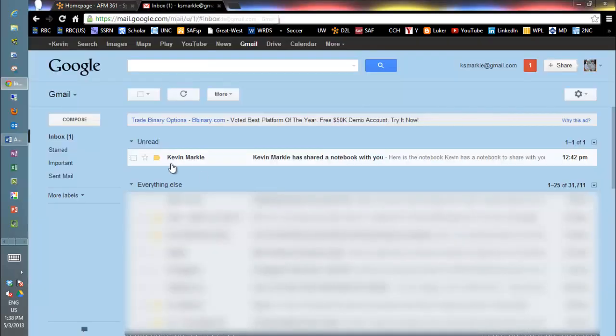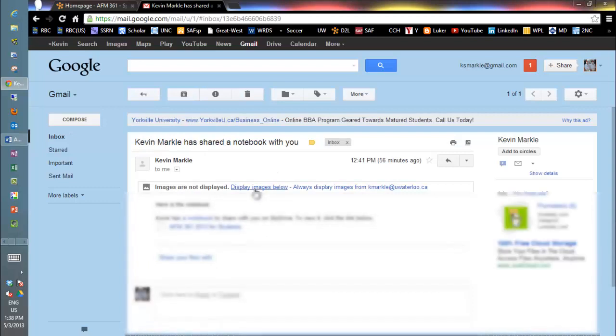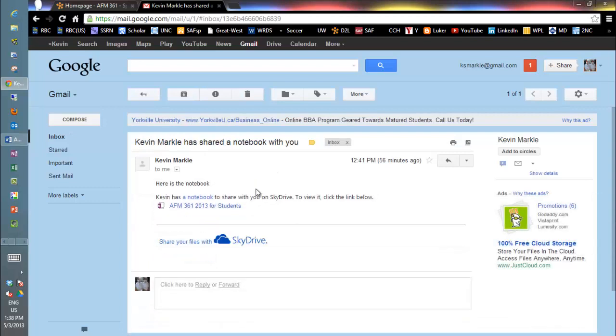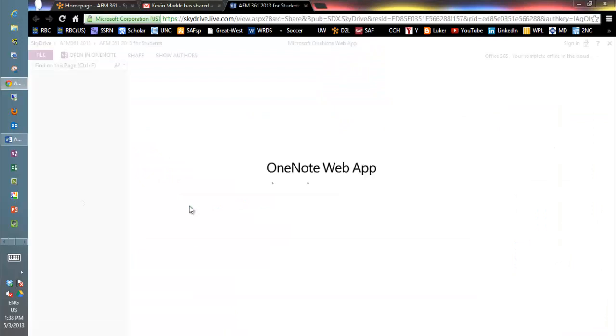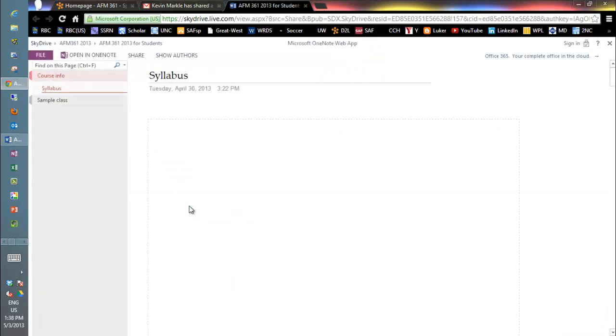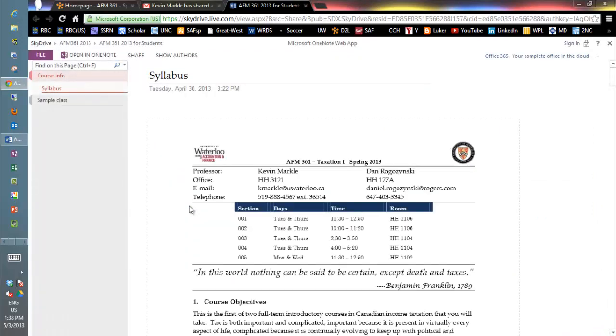Once you've done that, you'll get an email from the system saying that Kevin Markle has shared a notebook with you. When you go there, you'll see you can get a link here. You click on that link and your default browser will open up and it should look something like this.